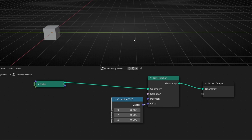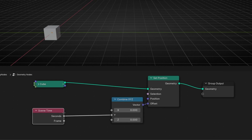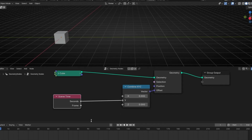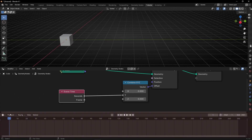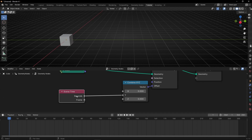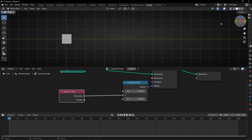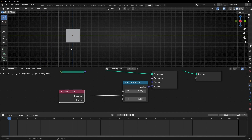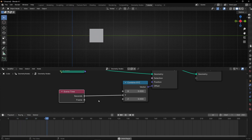To animate this constantly without using keyframes we have to use a Scene Time node. Scene Time is a simple node that uses time information based in seconds or frames to add a value to the connected input. Right now we are using seconds, so if we press play, every second it adds one value — one meter.